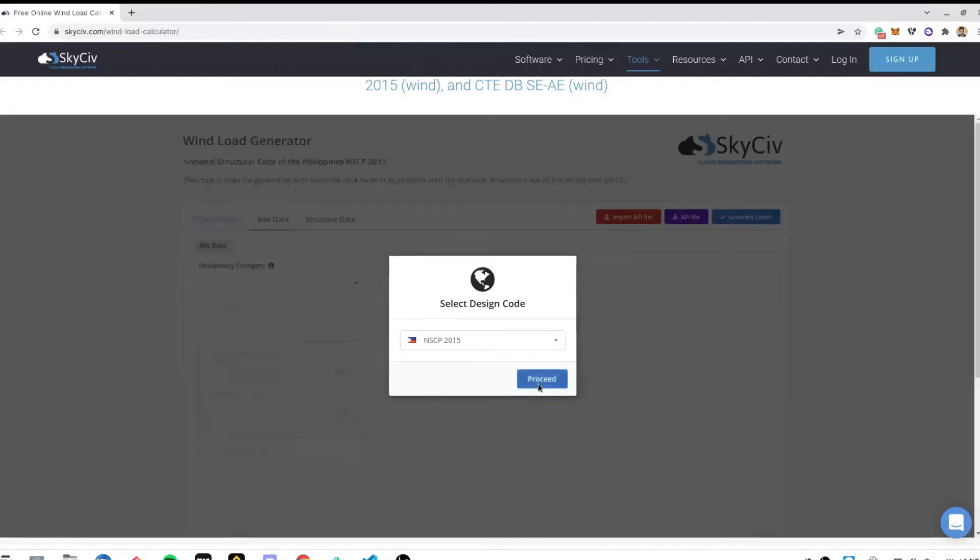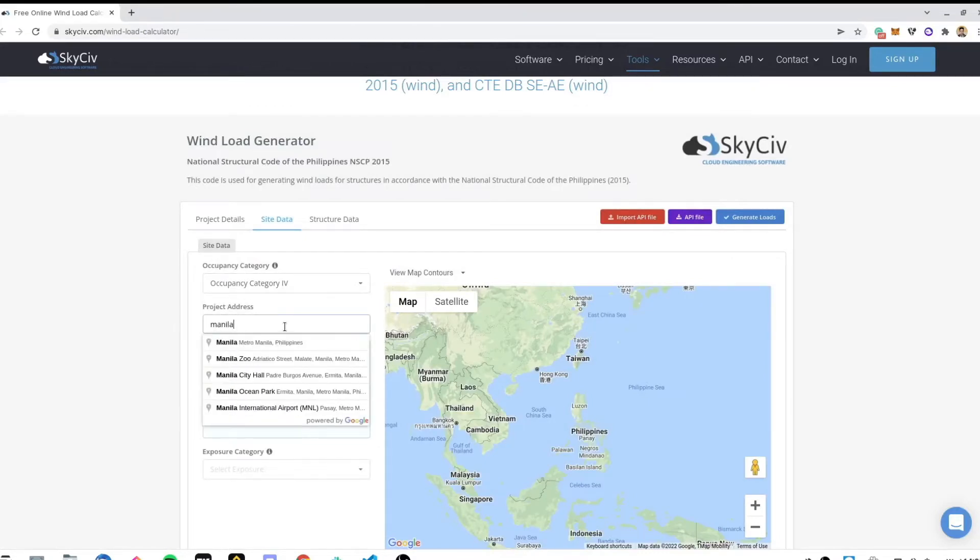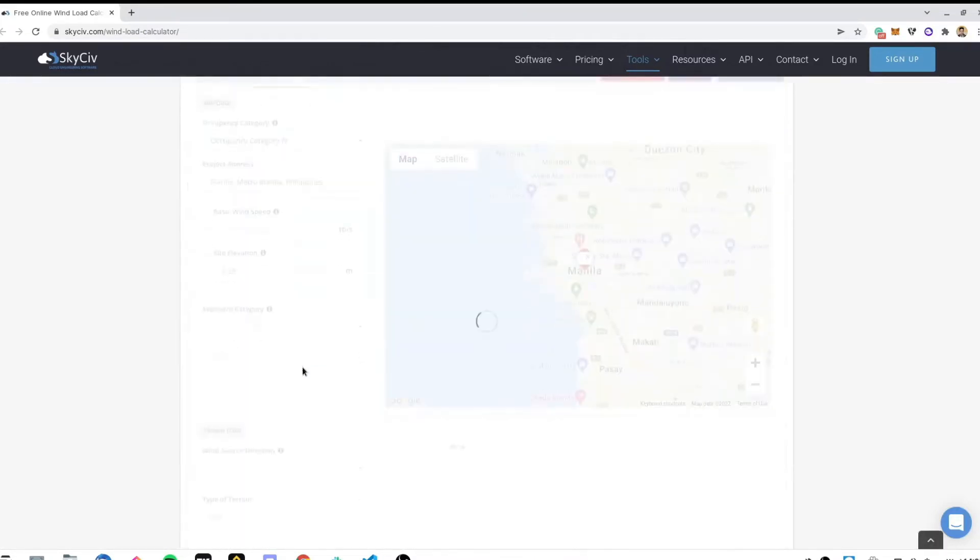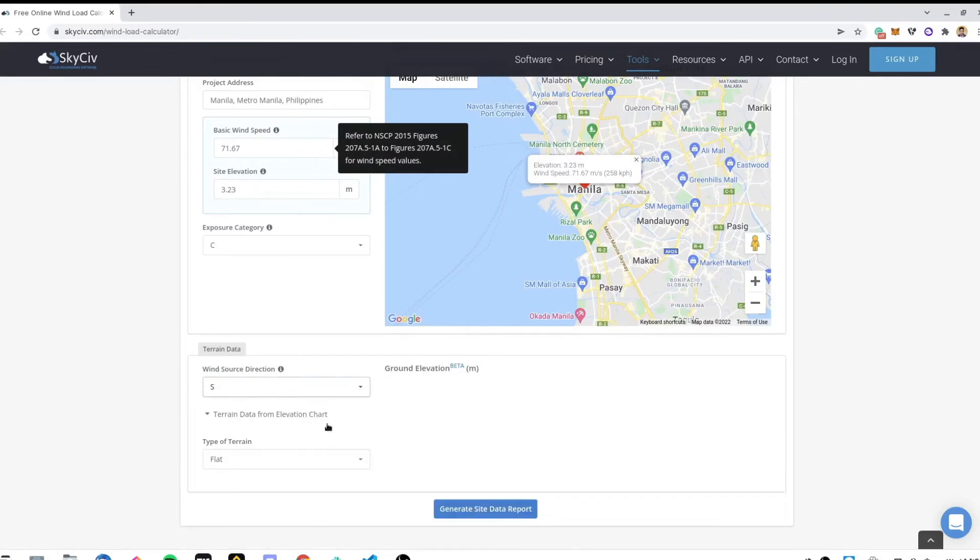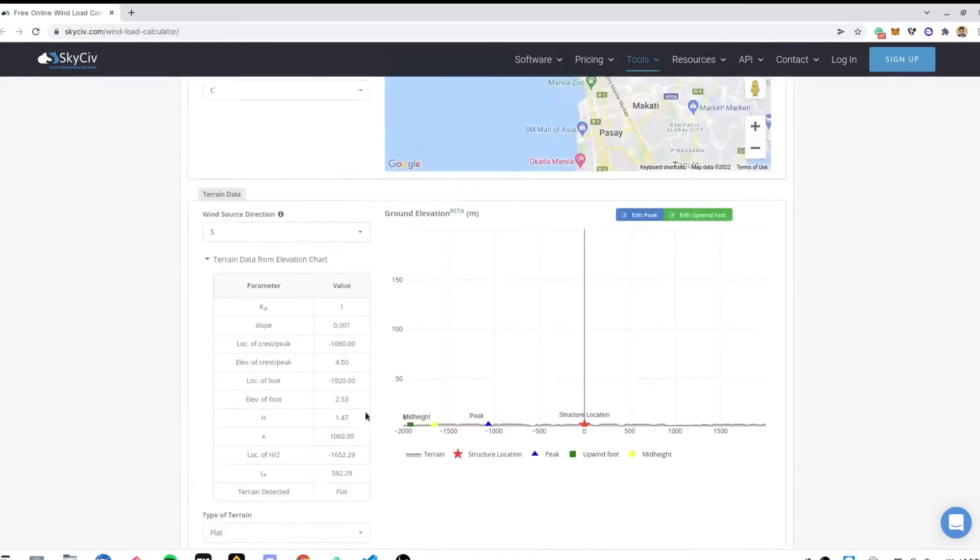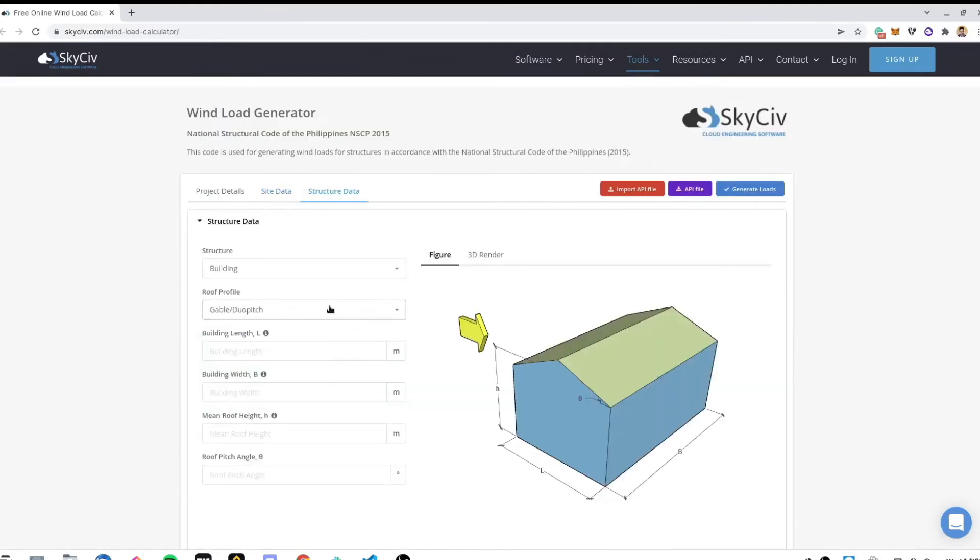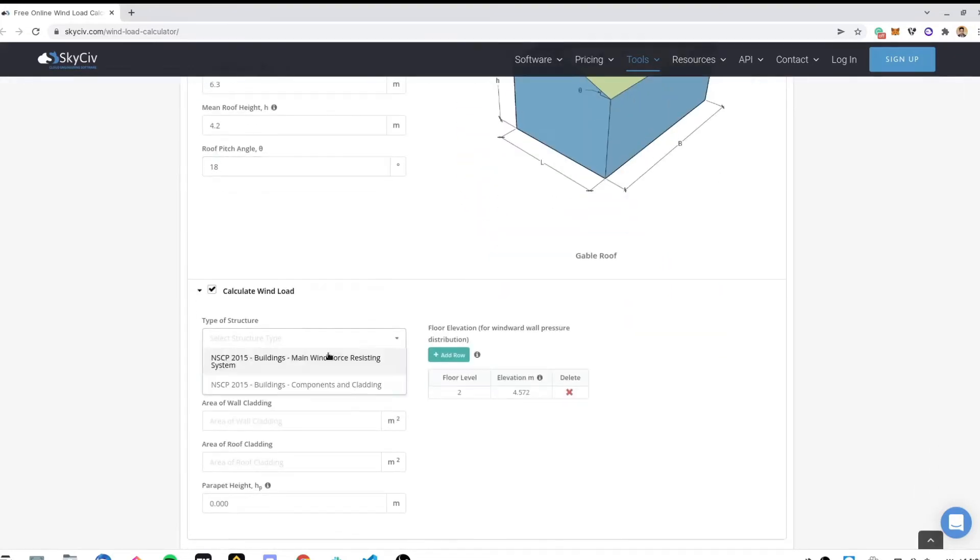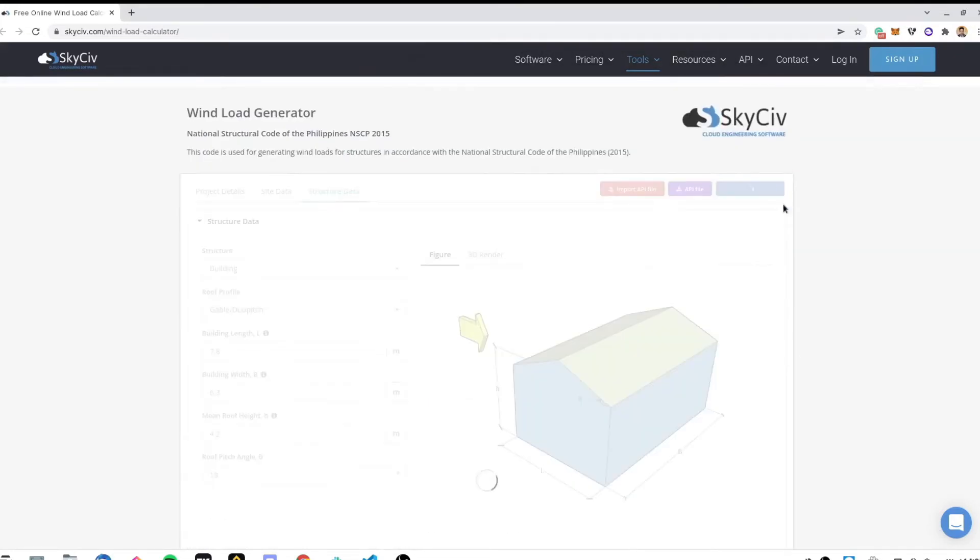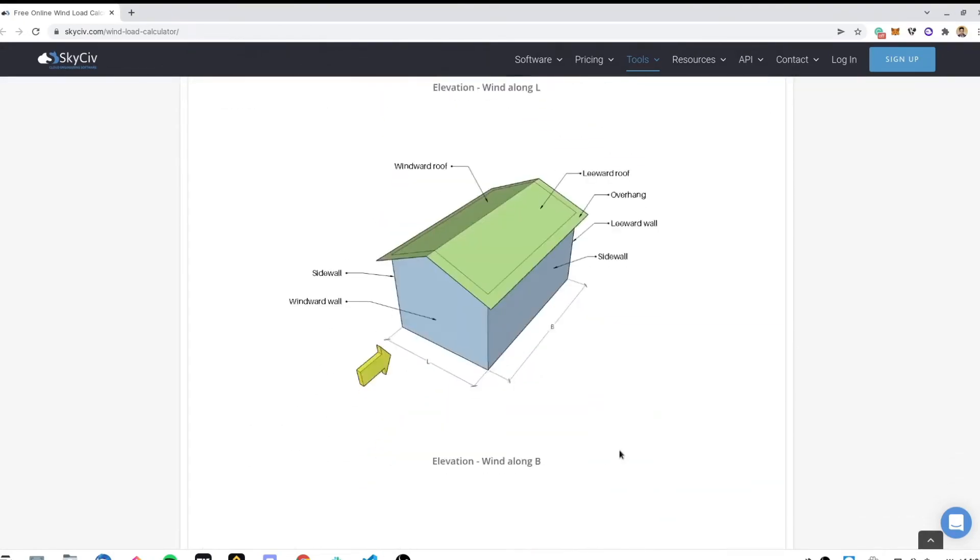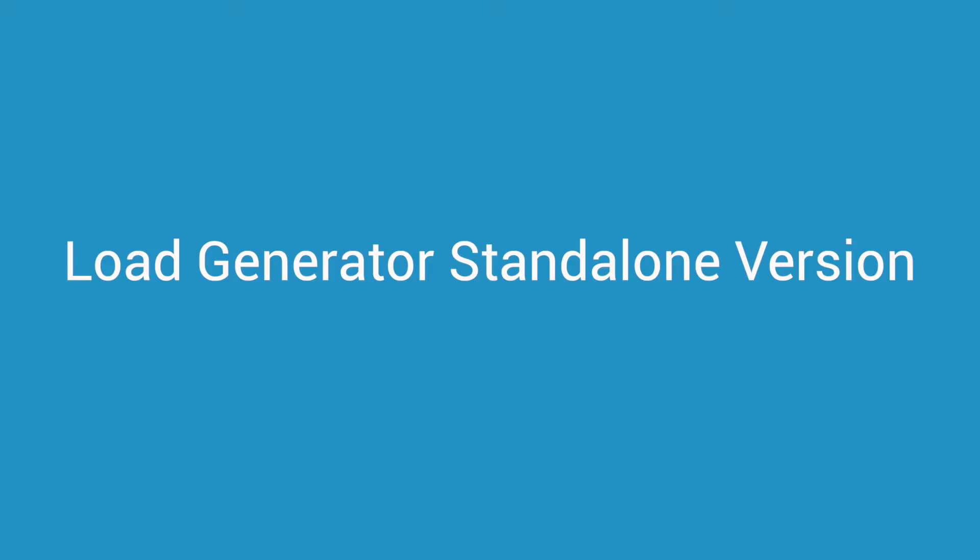Using the free tool, only wind load calculations are available. You can calculate the wind load pressures for gable roofs with a maximum of three times per day. Detailed reports are not available though. To use the full functions of the software, you need to sign up for a professional account or purchase the standalone version.